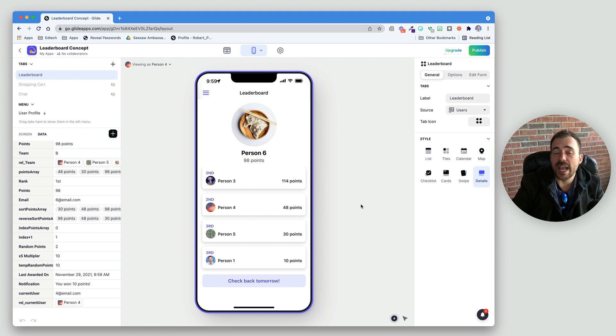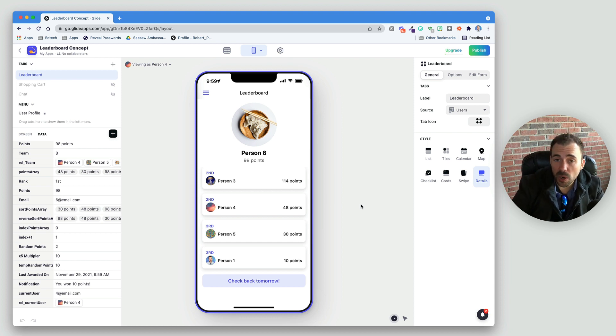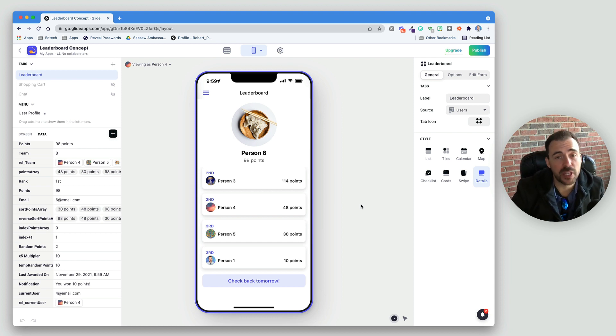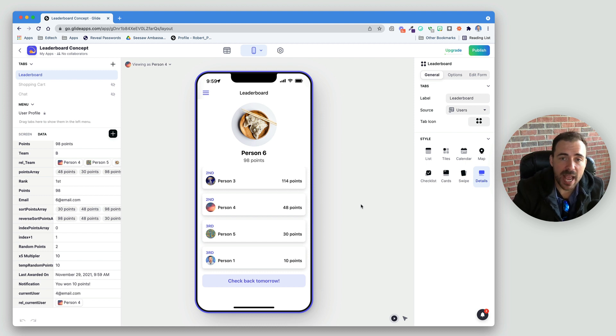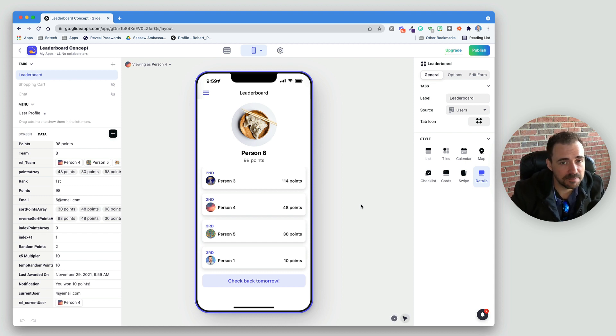So, here's how you can create a random value award for your gamification app. If you have any questions at all, feel free to leave me comments below. Or reach out to me at Twitter at rpetito. And as always, thanks for watching.